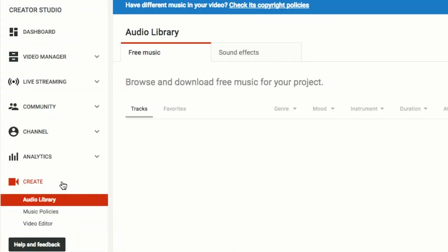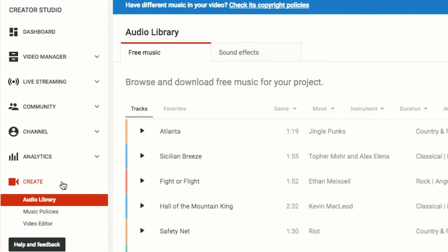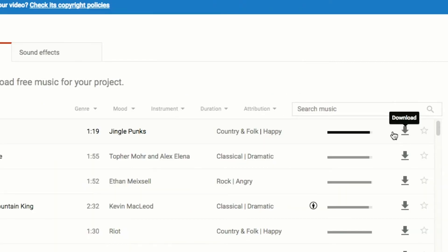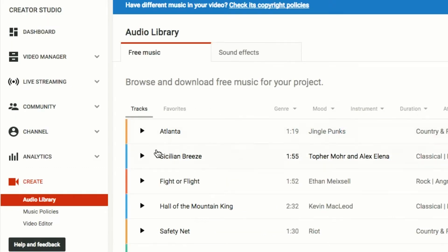It'll lead you to a page with multiple options on the left side, and at the very bottom left you'll see the word Create. Click on Create — it has a video camera icon on it — and it will lead you to an audio library where you can find free music. You can listen to all the music and see which ones you like, and download a song by pressing the right down arrow on the right side. You can preview the song by clicking the sideways triangle.